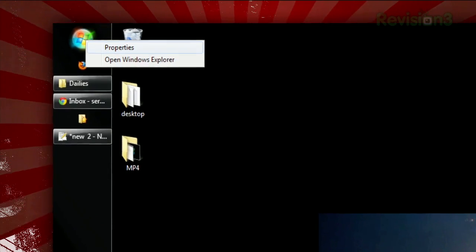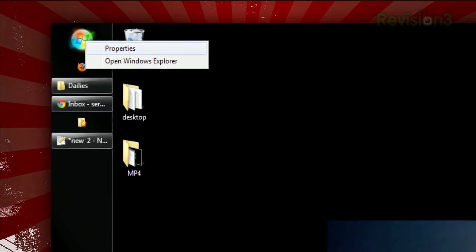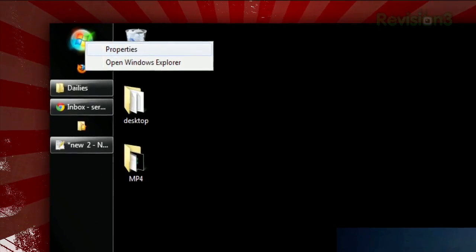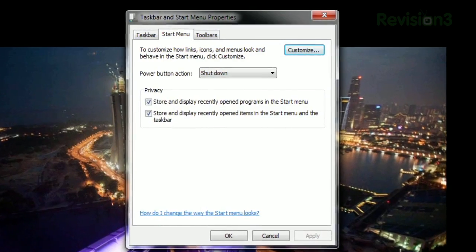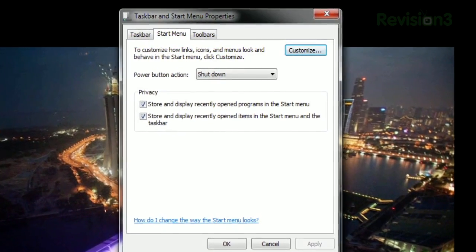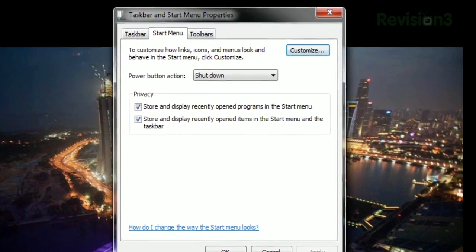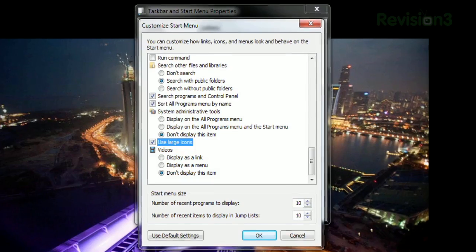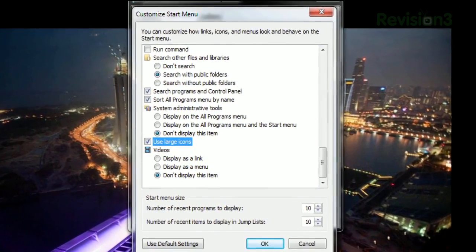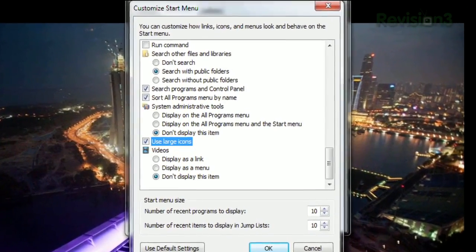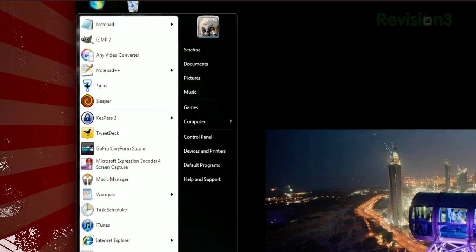Well, Steve, if you right-click the Start button, choose Properties, then click the Customize button, you'll see a list of options. Scroll to the bottom, and you'll see Use Large Icons.